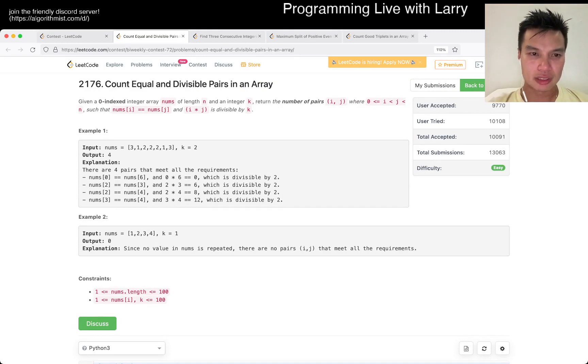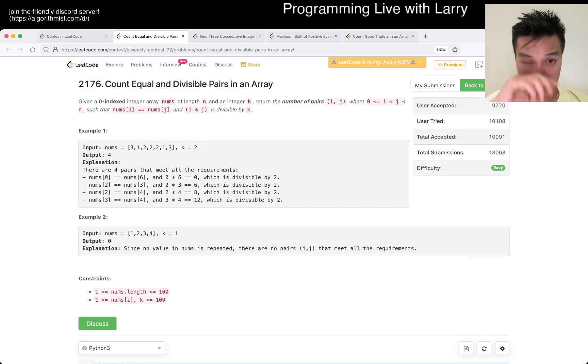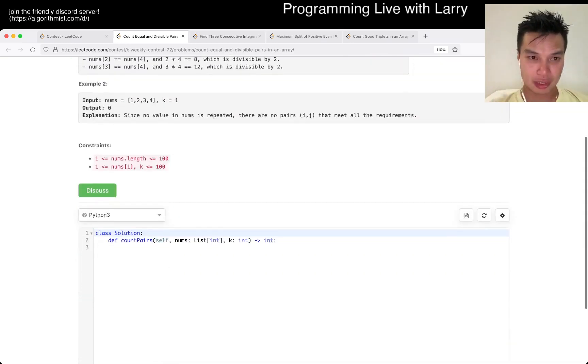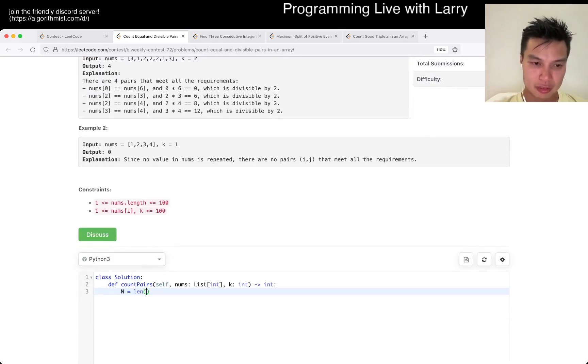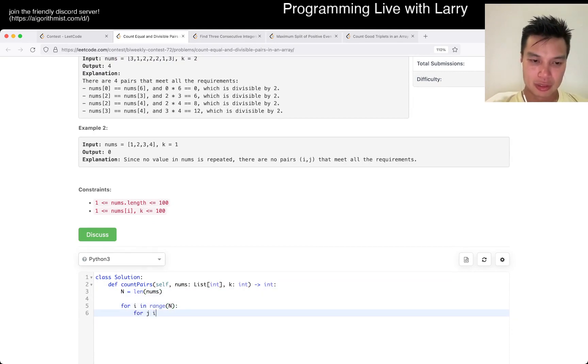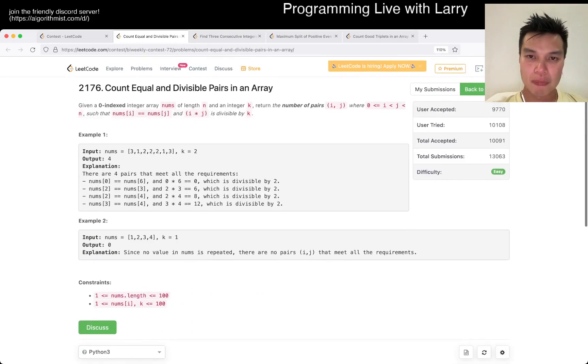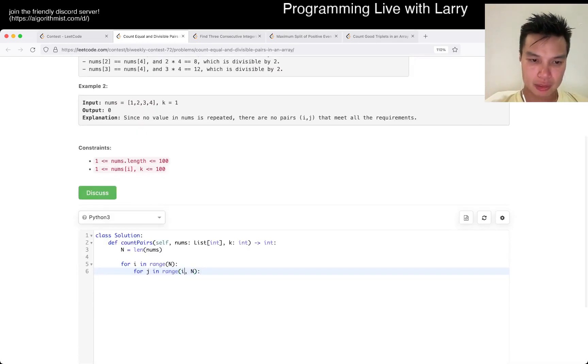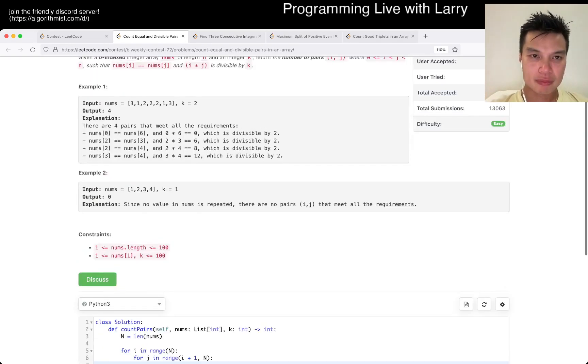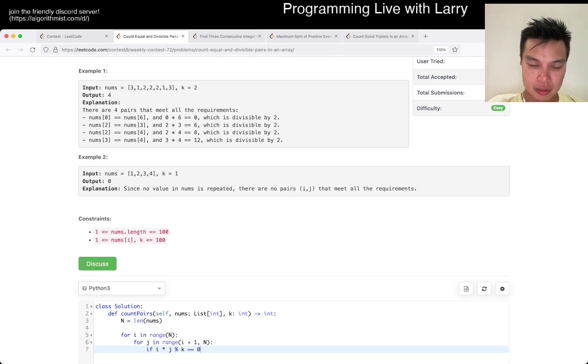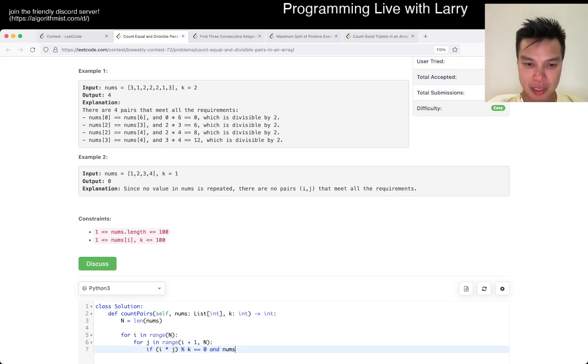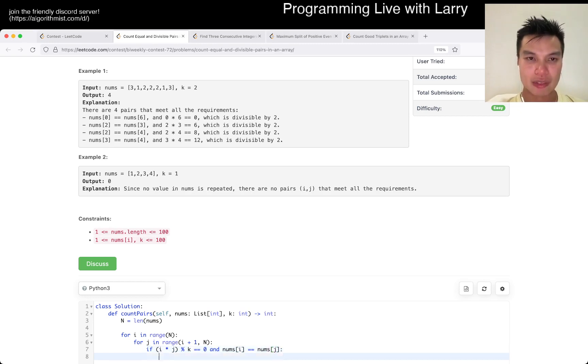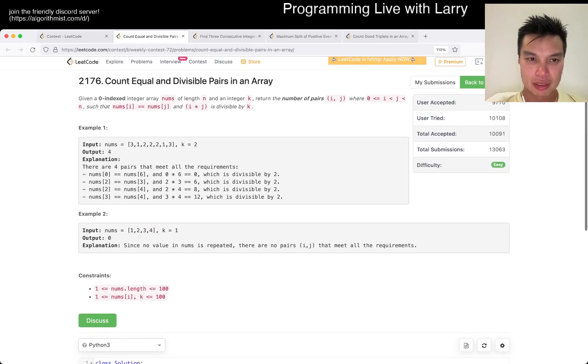So you got a j. Oh and i times j. Okay, well I mean that's why this is a real problem for sure. I plus one if there's this and num sub i equals num sub j, then what happens? Just count.